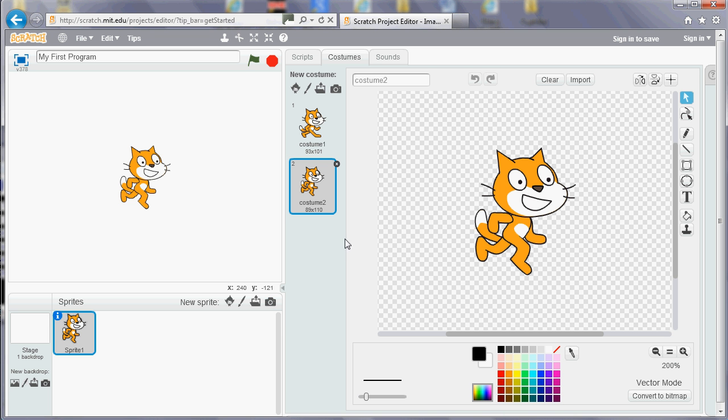We've got the controls there and feel free to have a tinker with that. But any of the programs that you'll be set to create can be done with a cat, it doesn't really matter.